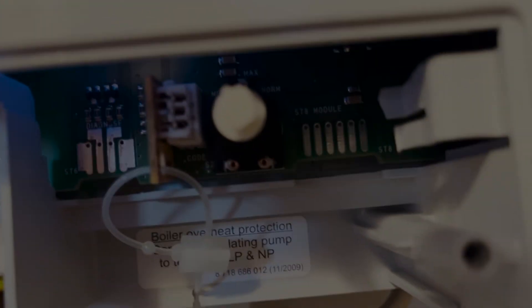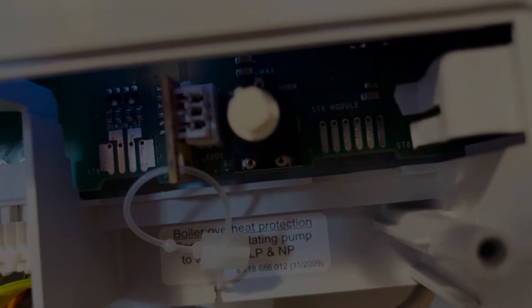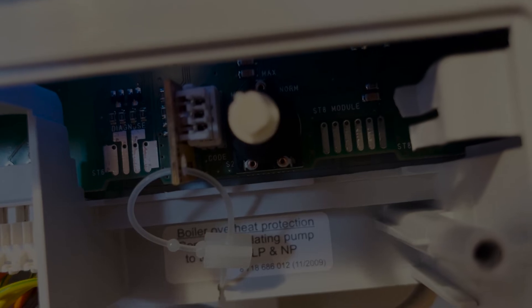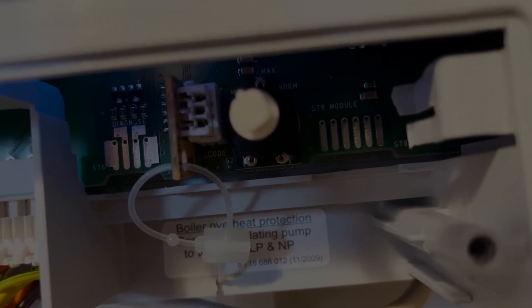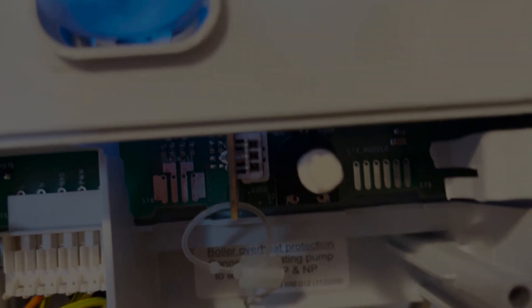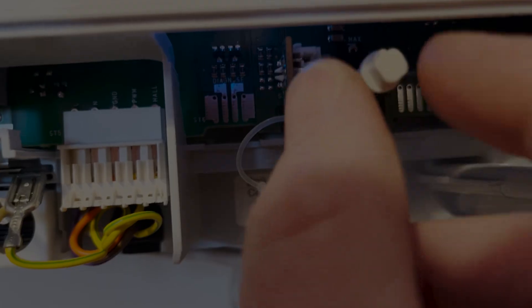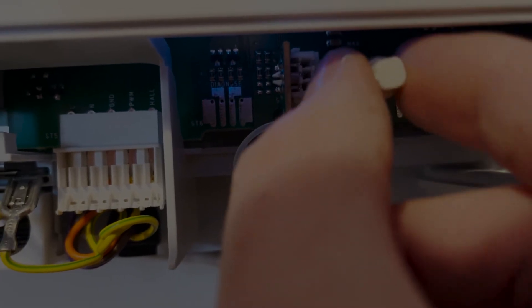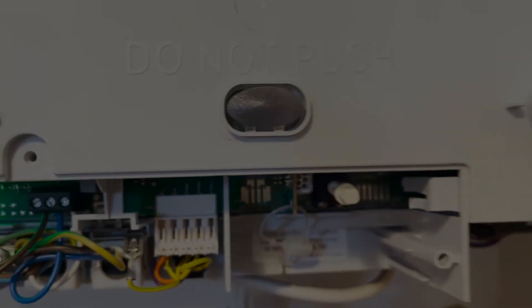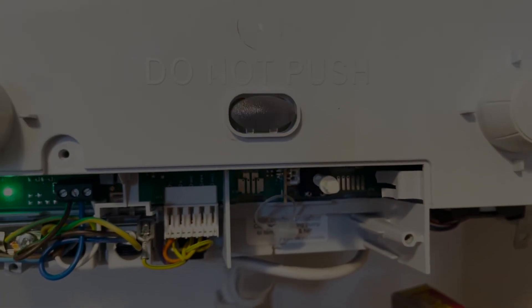Make sure you turn it back to normal when you're done. So it's on normal now. You've got maximum and minimum. So we turn this to maximum. That then ramps into maximum mode.